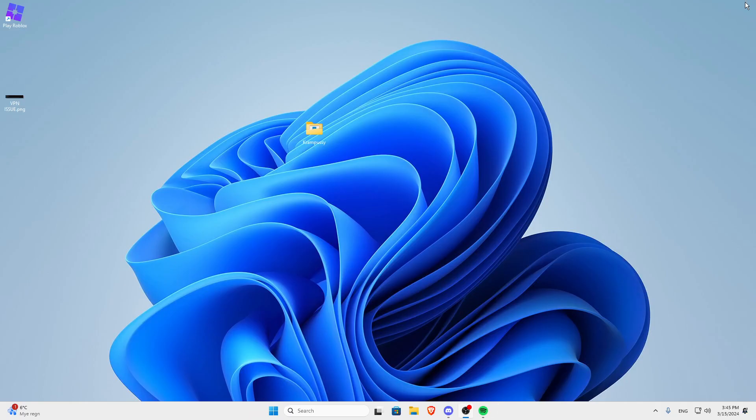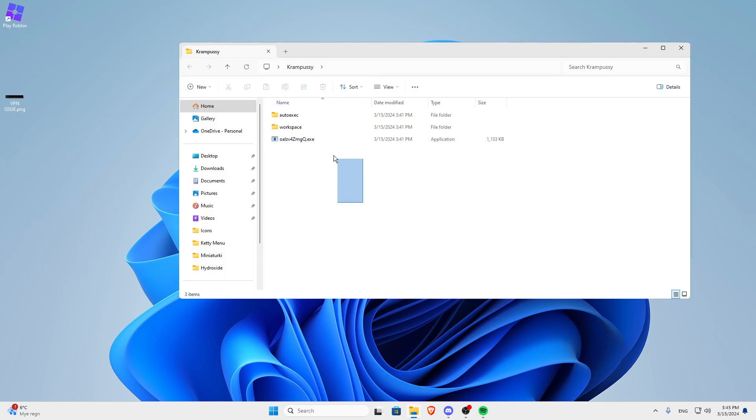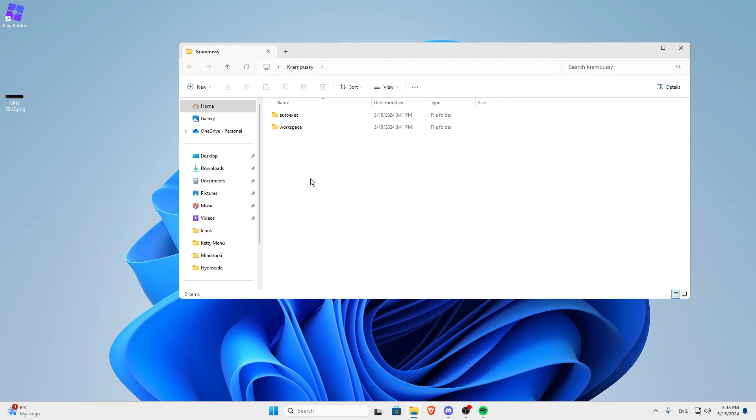I'm just going to close Roblox because I wanted to show you guys how it looks like. Open your Krampus folder and just delete the exe.